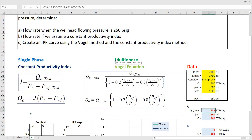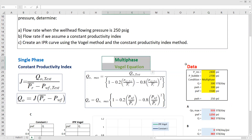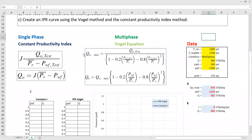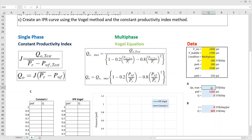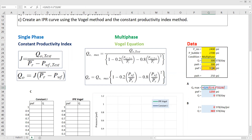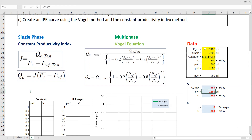Because we are already under multiphase condition, we should apply the Vogel equation. In the Vogel equation, we apply this correlation to get the maximum flow rate or absolute open flow. For Q_max, it is Q divided by [1 minus 0.2 times (bottom hole flowing pressure divided by reservoir pressure) minus 0.8 times (bottom hole flowing pressure divided by reservoir pressure) squared]. The result is 533 stock tank barrel per day — that is the maximum flow rate.